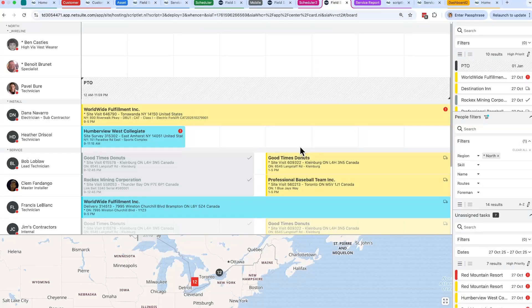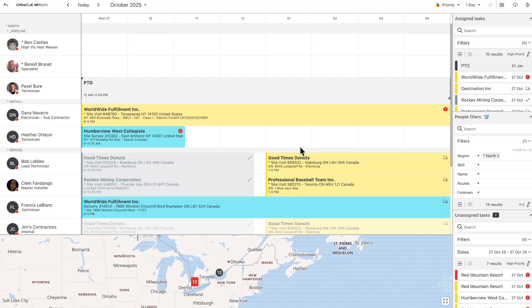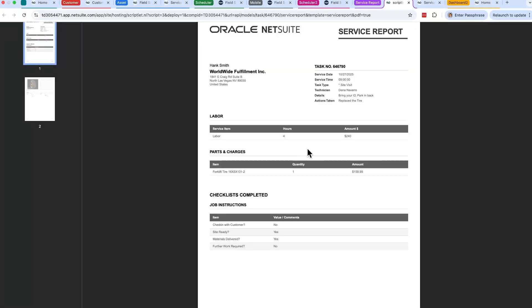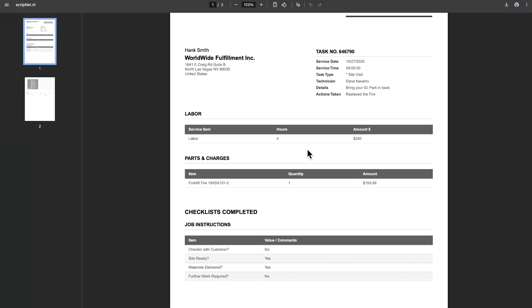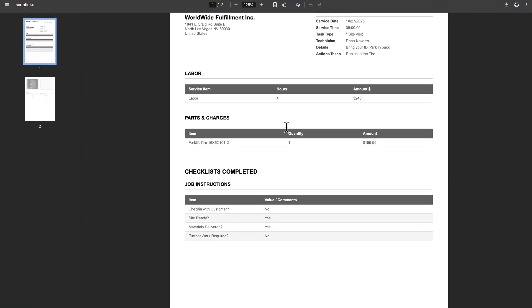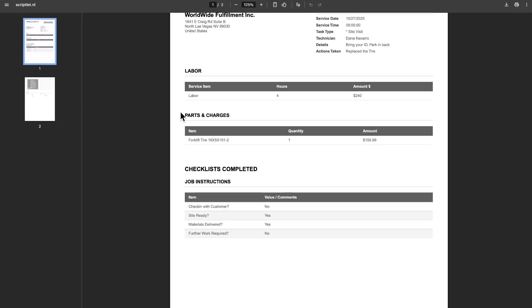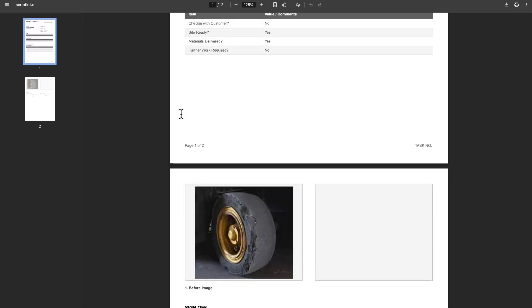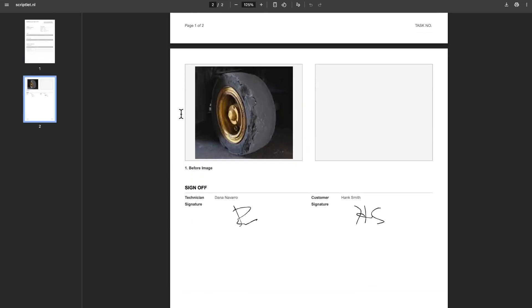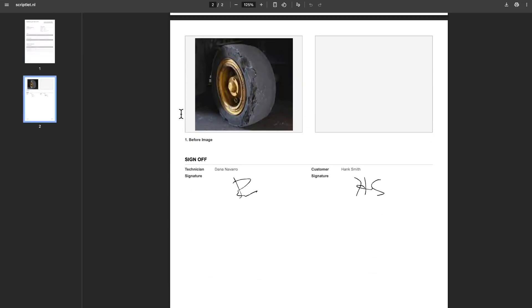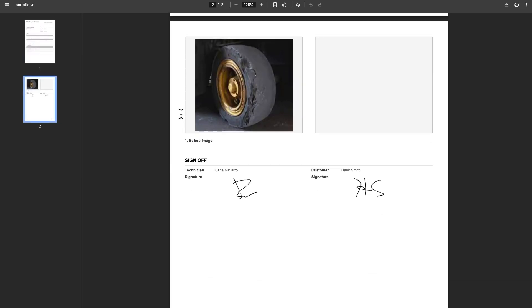Once the job is complete we have a service order that is available in NetSuite to show all the information gathered on the mobile. You can see all the information we keyed in is available: the parts used, the labor, the checklist, the images and of course the signatures.